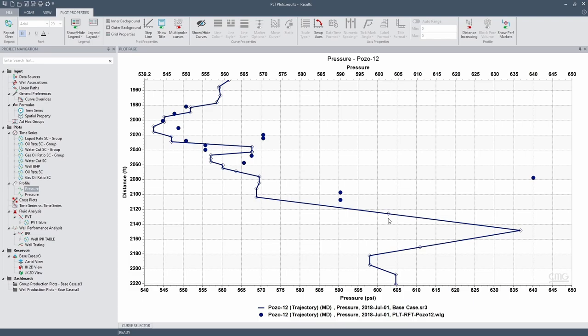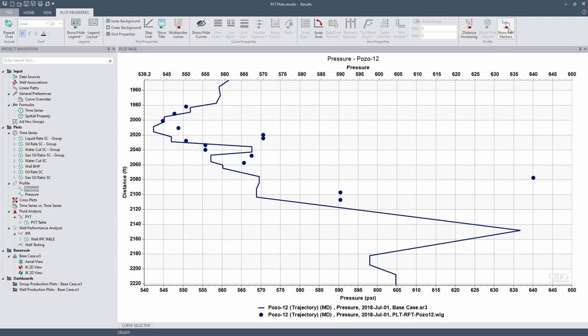You are going to observe here also a marker, like a little square here. This is the perforation in the simulation. So if you don't want to observe it, you can click on this show perforation marker, disable it, and those are gone.